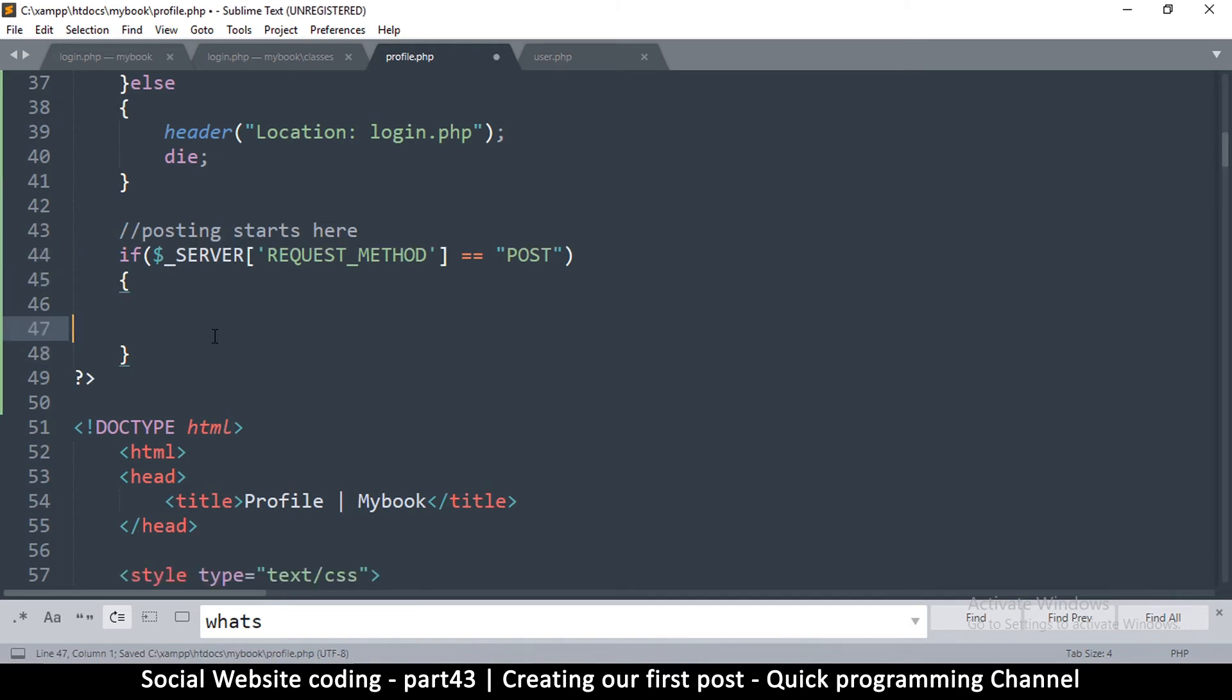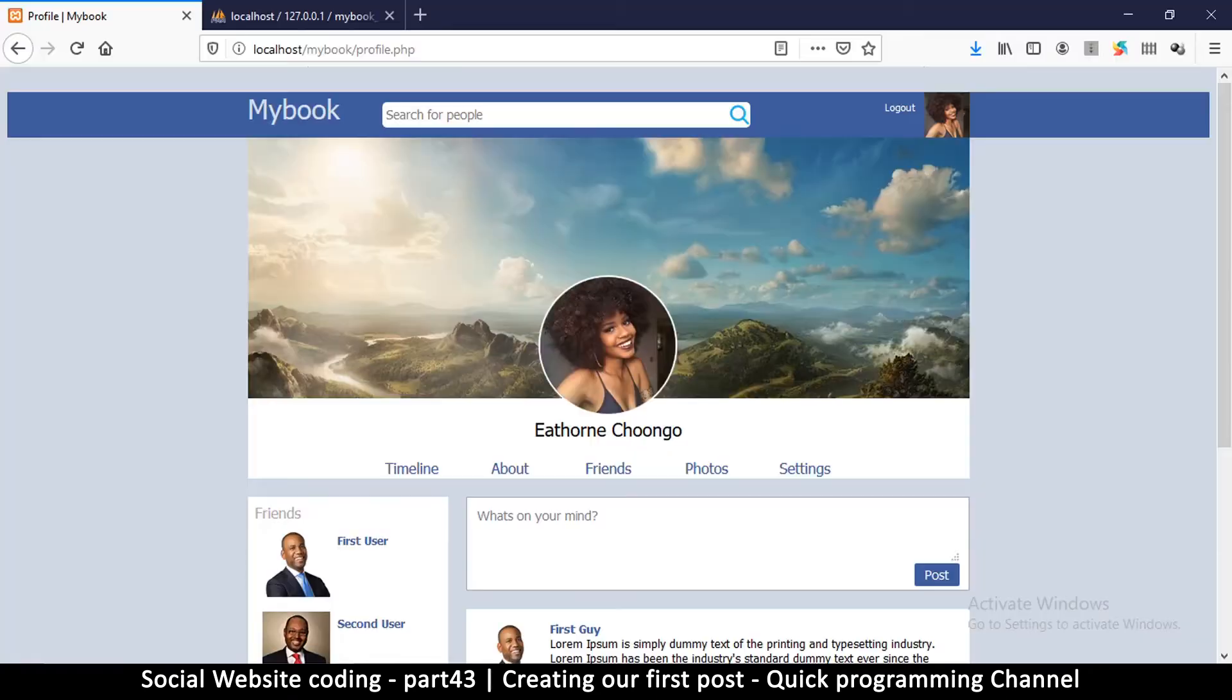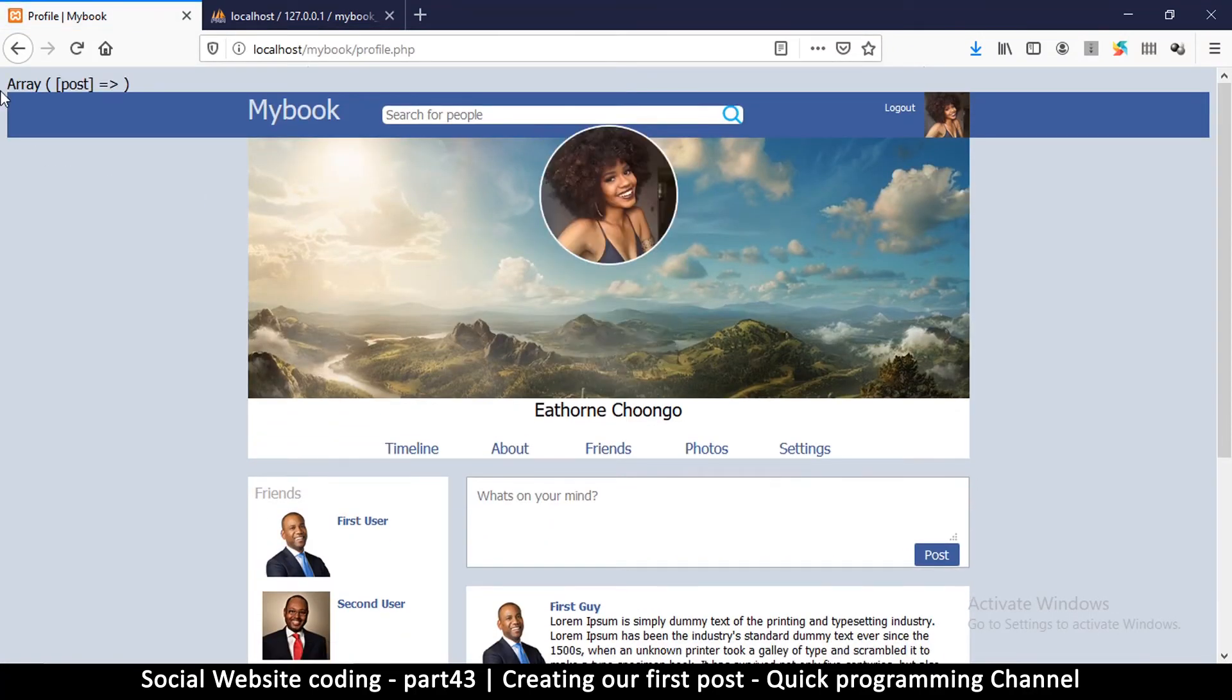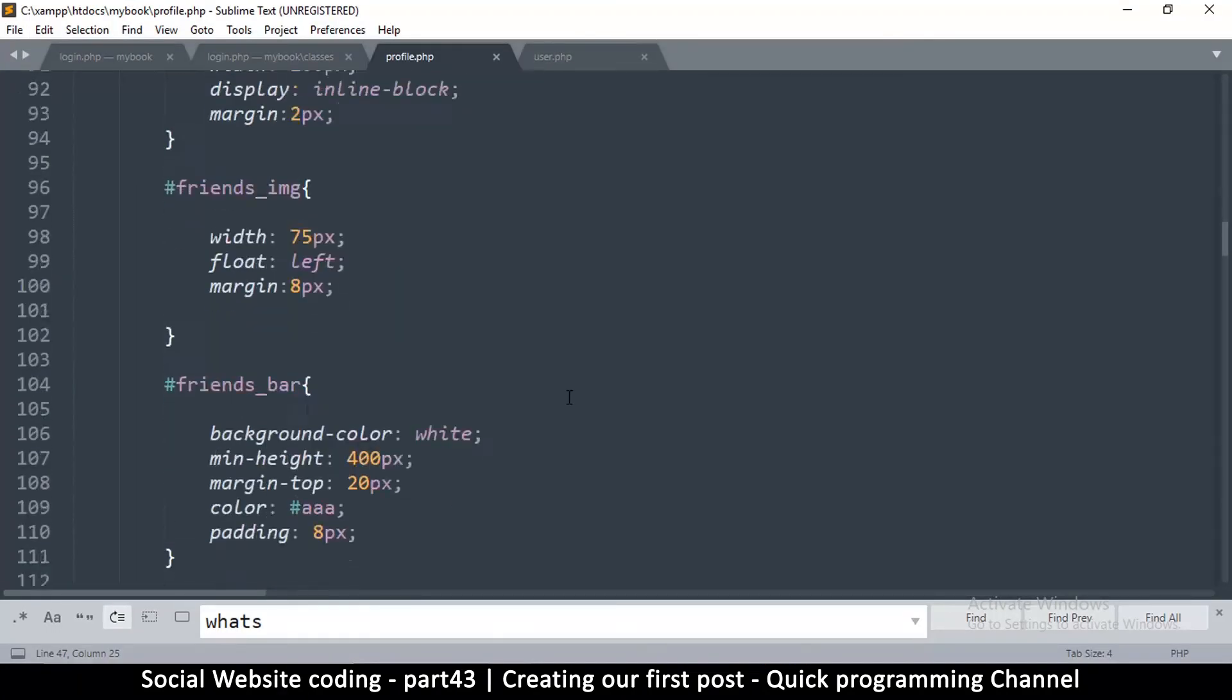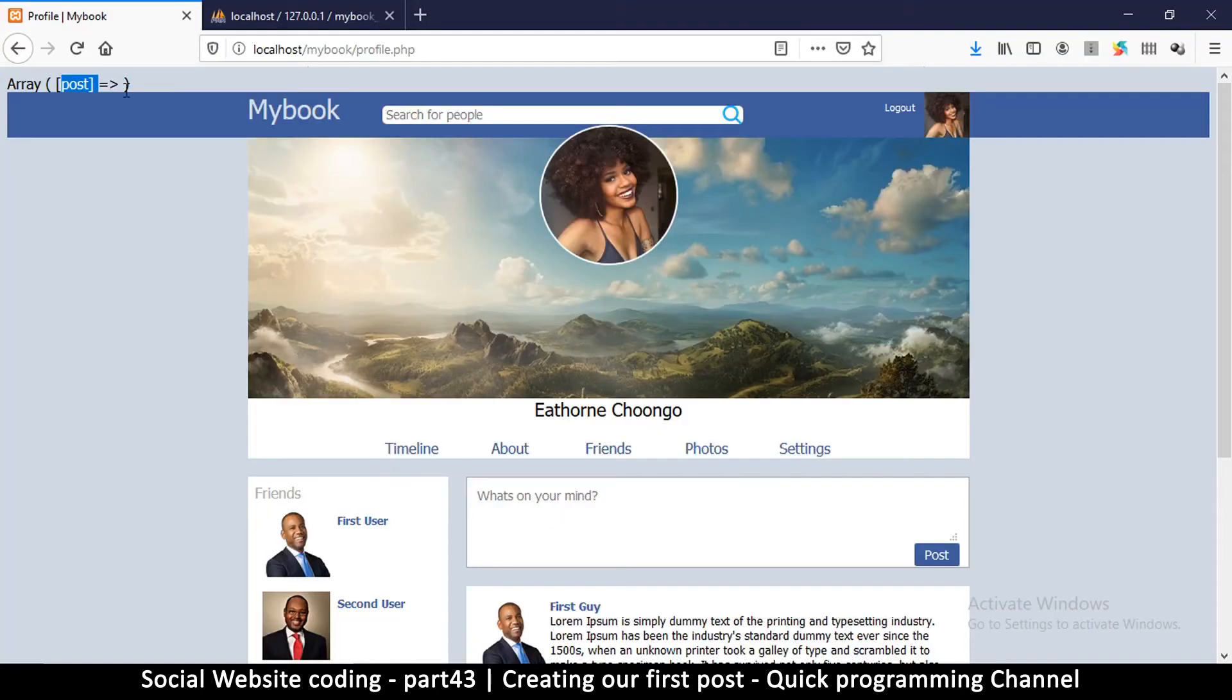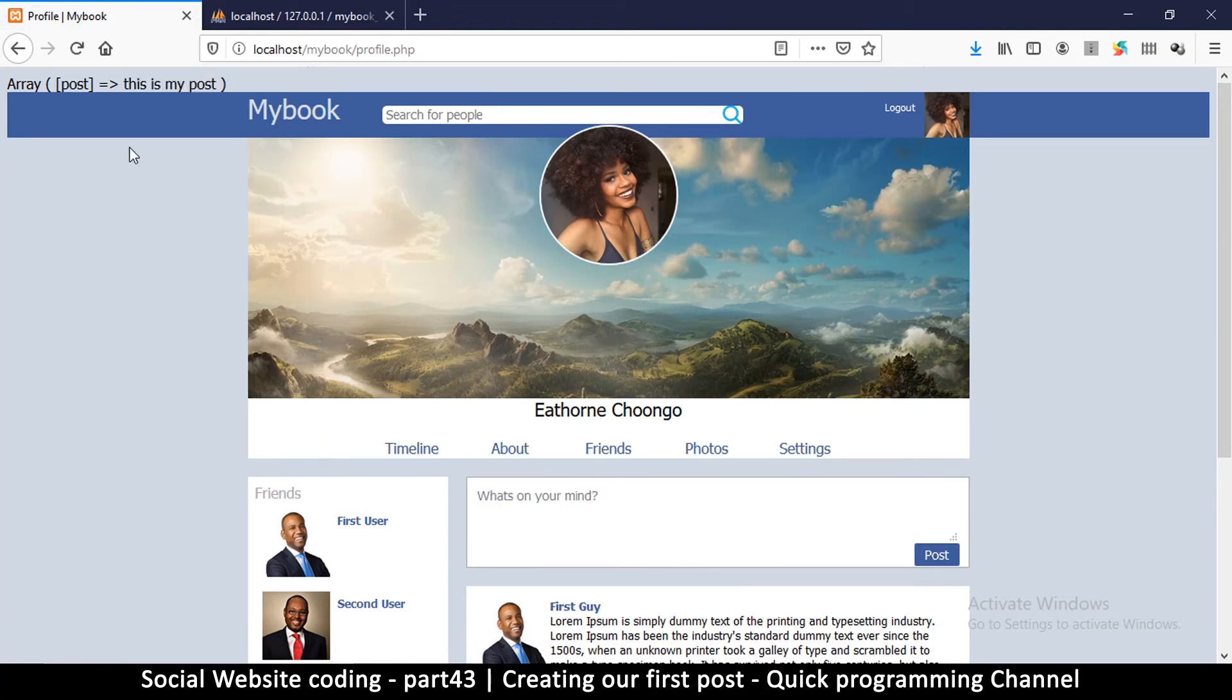For now let me just print out what's inside the POST variable. Let me refresh the page - you see nothing happens. But when I hit post, you see there's an array with 'post.' Post here is the name that we added down in the text area. It's empty because we have nothing in there. If I type 'this is my post' and then hit post, we see it up there. So everything is working just fine.